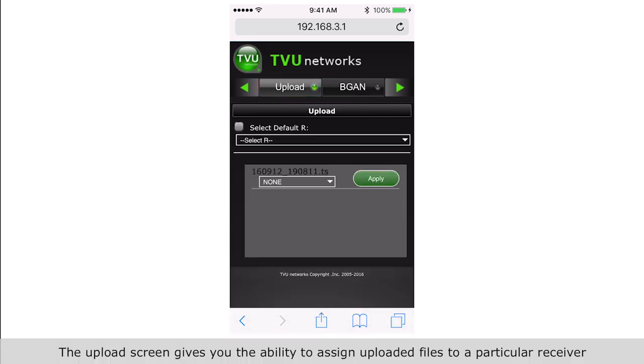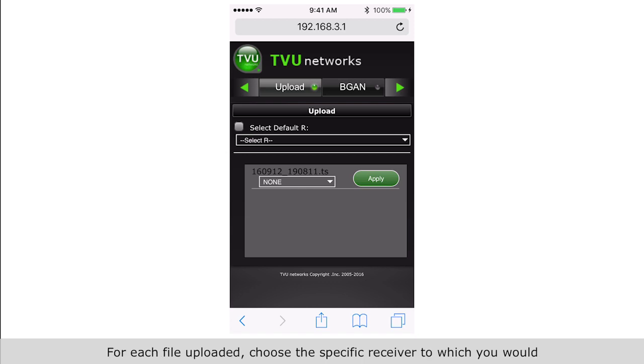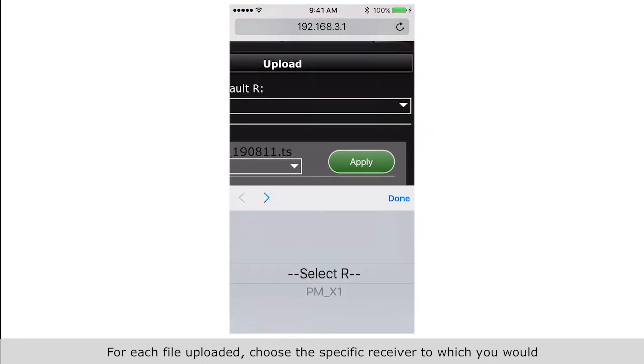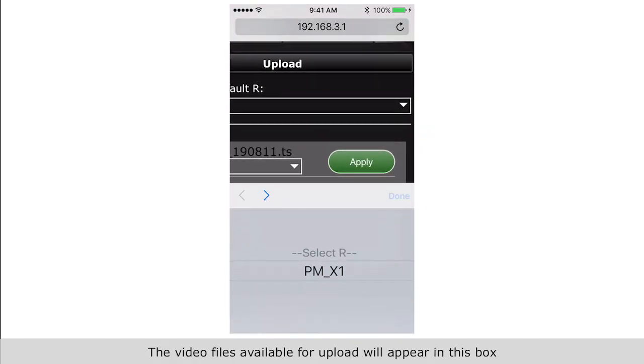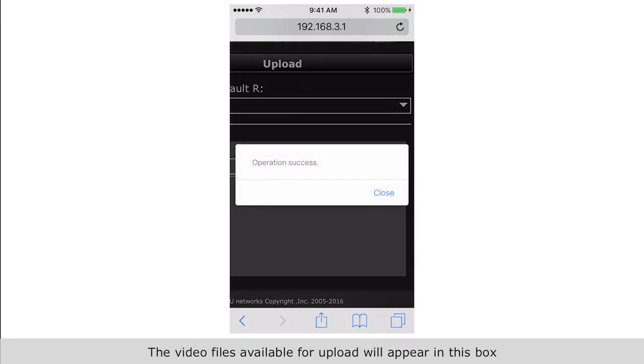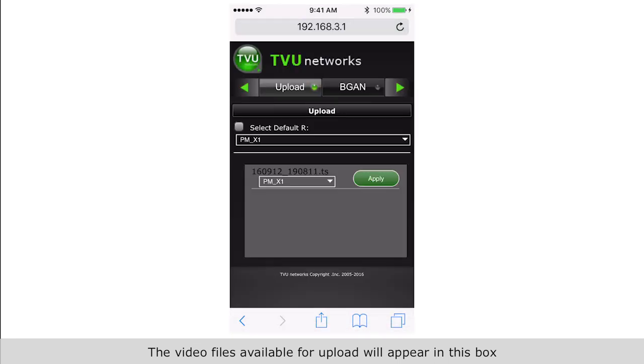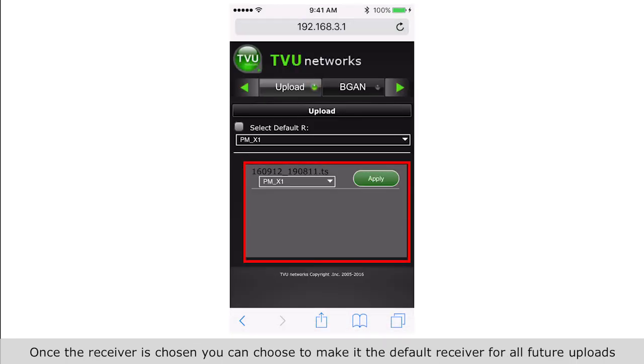For each file uploaded, choose the specific receiver to which you would like the files to be uploaded from the drop-down menu. Video files available for upload will appear in this box. Once the receiver is chosen, you can choose to make it the default receiver.